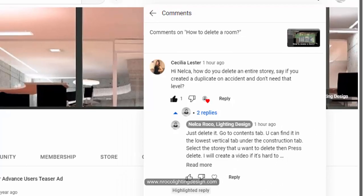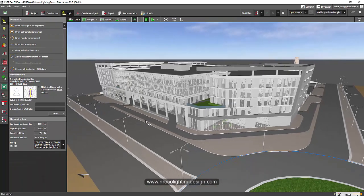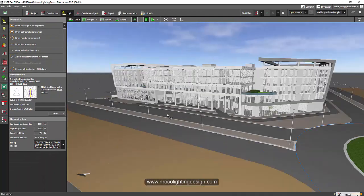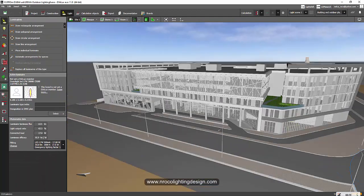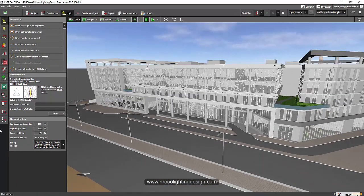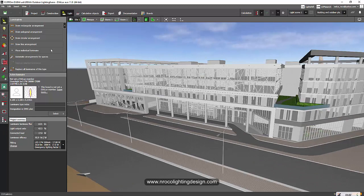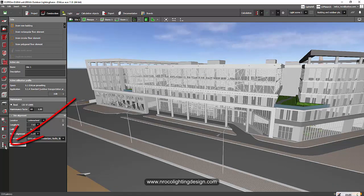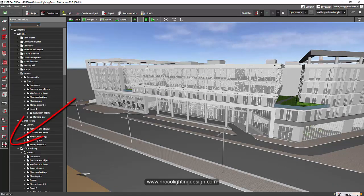So how are you going to delete it? For example, if you want to delete this level here on the top, just go to the construction tab and then proceed to project overview.